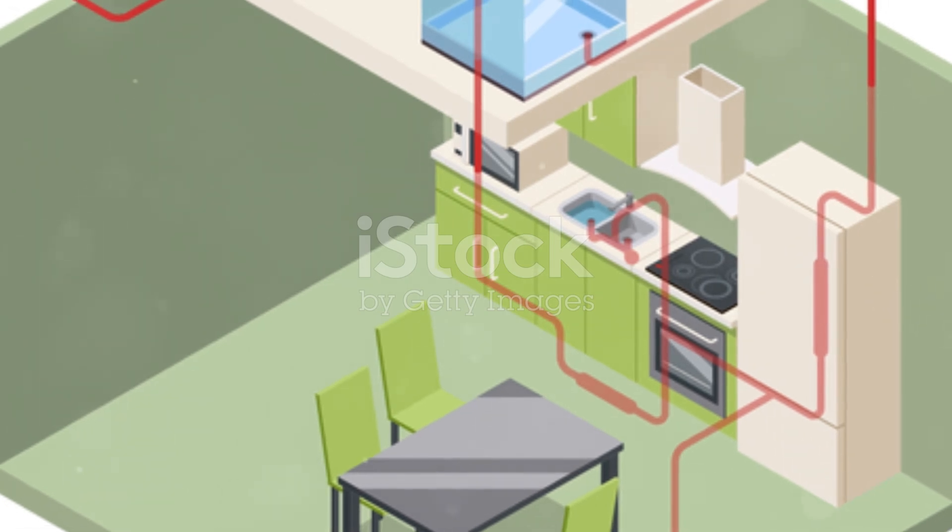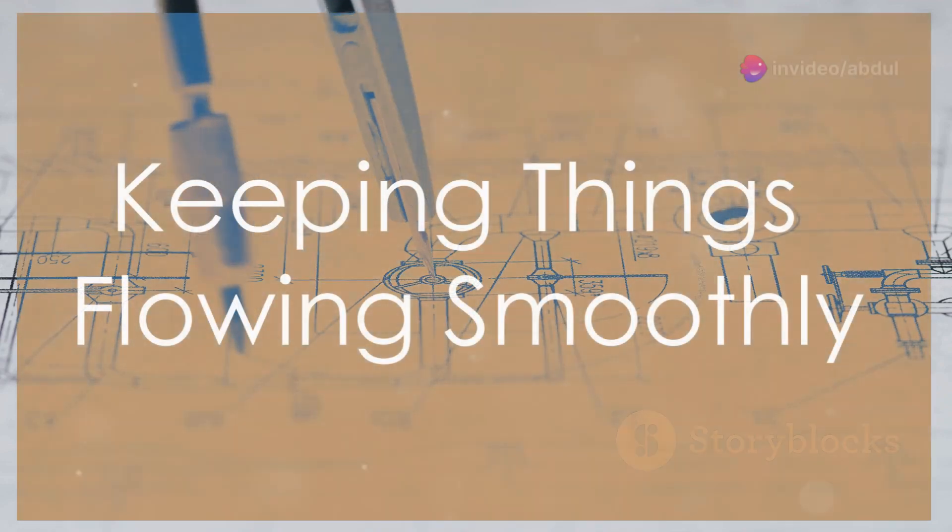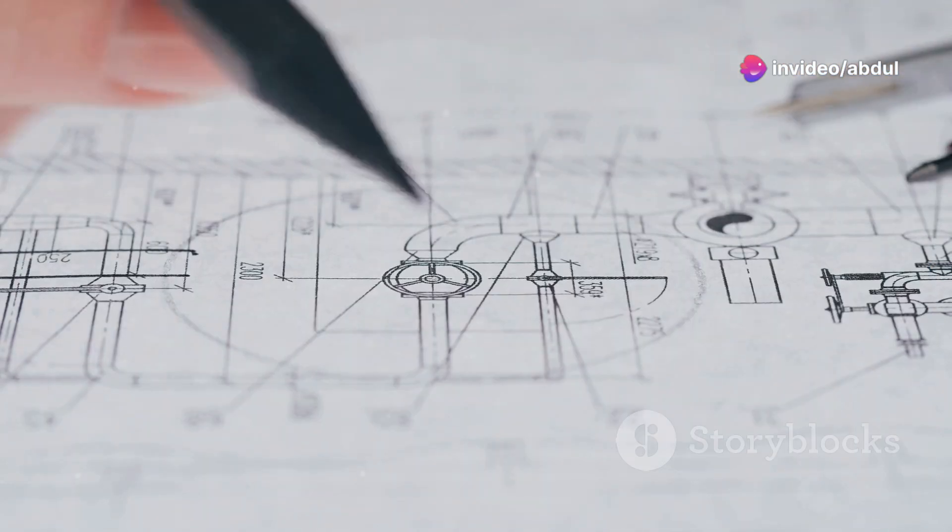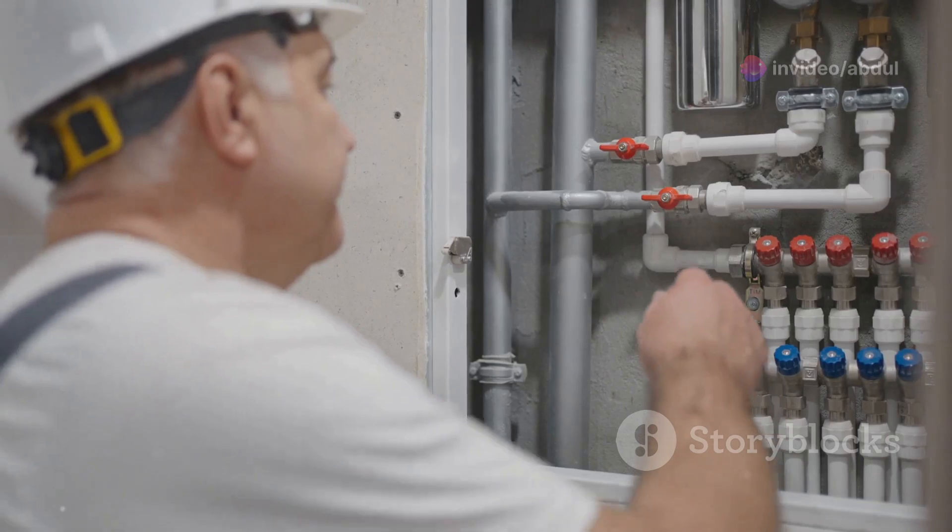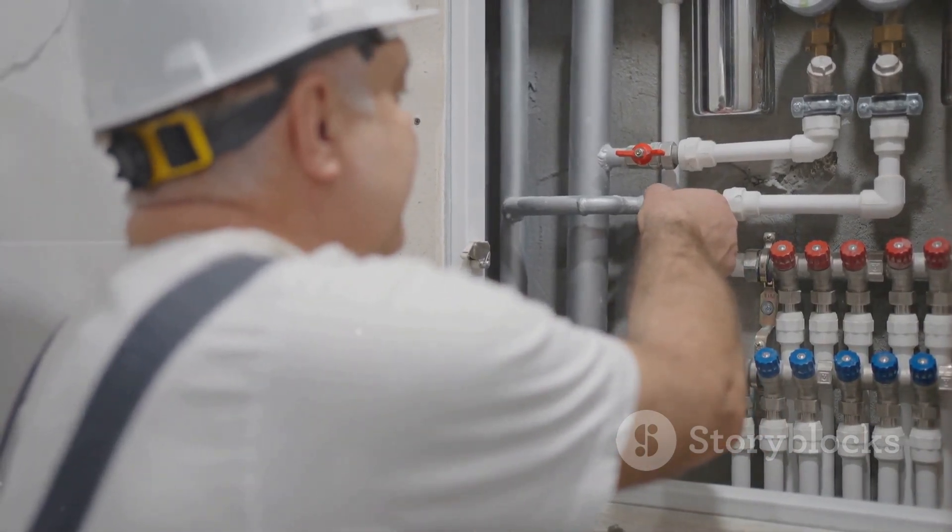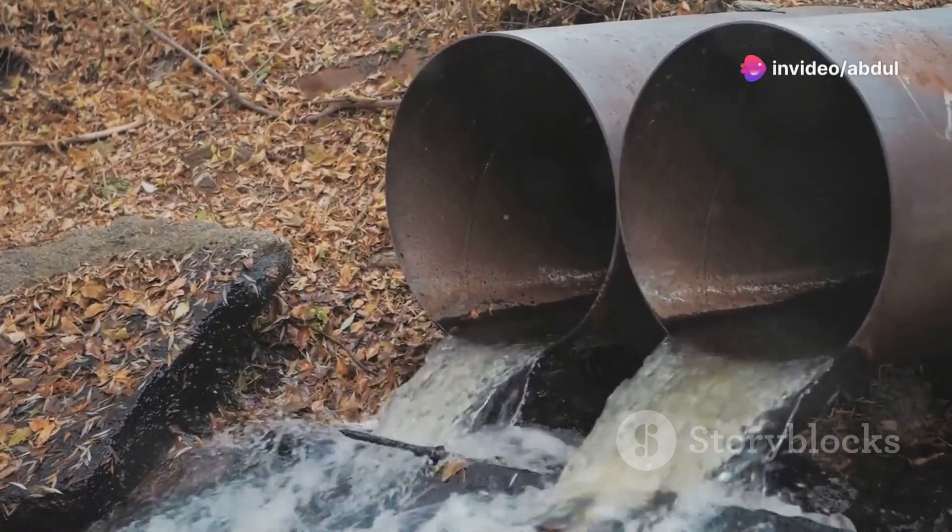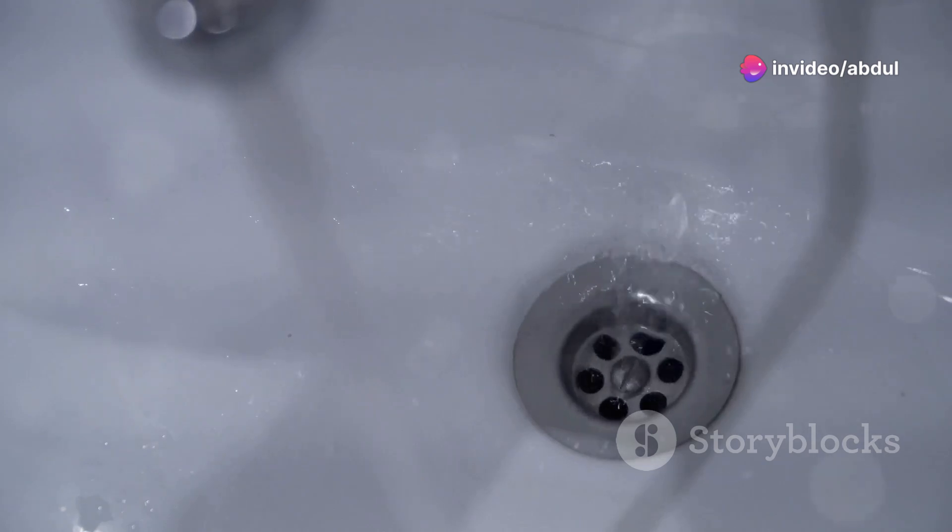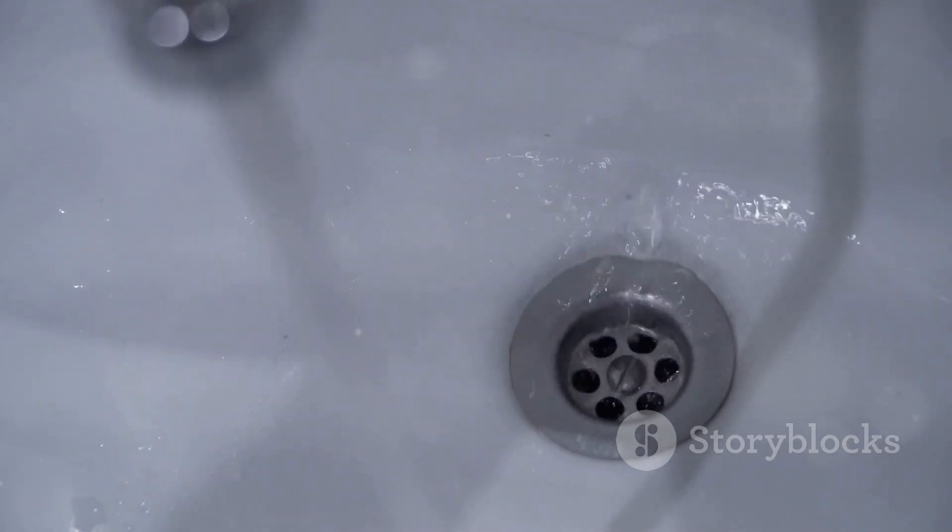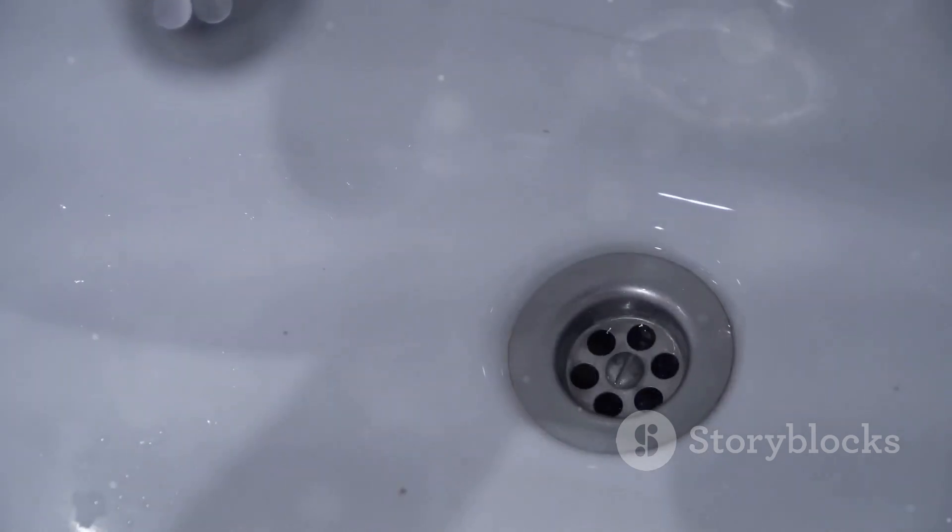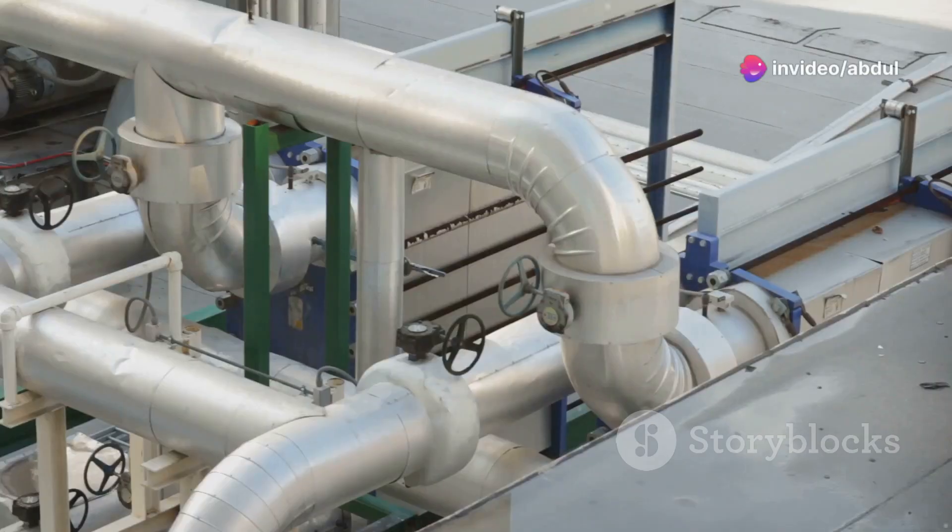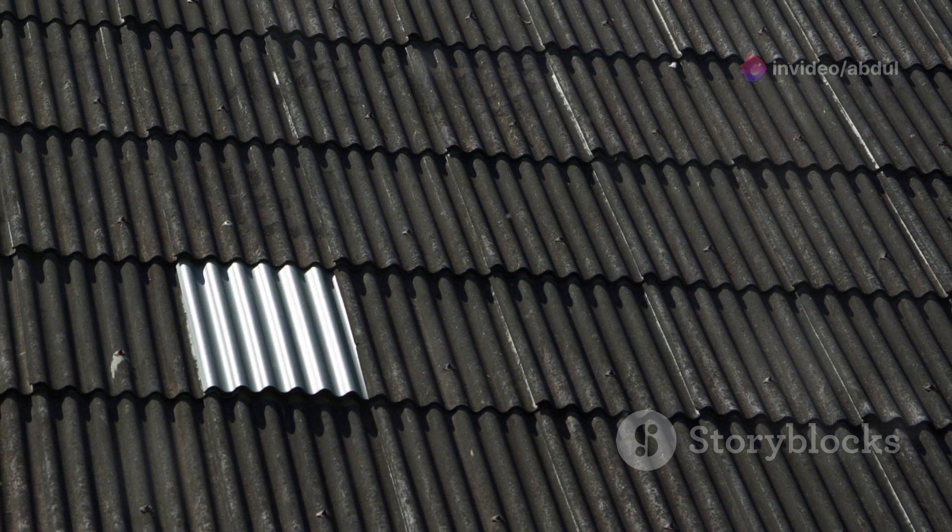Vent lines might seem mysterious, but they play a crucial role in ensuring your plumbing system functions properly. They prevent traps from being siphoned dry, allowing wastewater and sewer gases to flow smoothly. Without proper venting, you risk slow drainage, gurgling sounds, and even sewer gases backing up into your home - not a pleasant thought. When drawing vent lines, you'll generally connect them to the drain lines near fixtures and run them vertically upwards. They need to terminate above the roofline to vent gases safely outside.